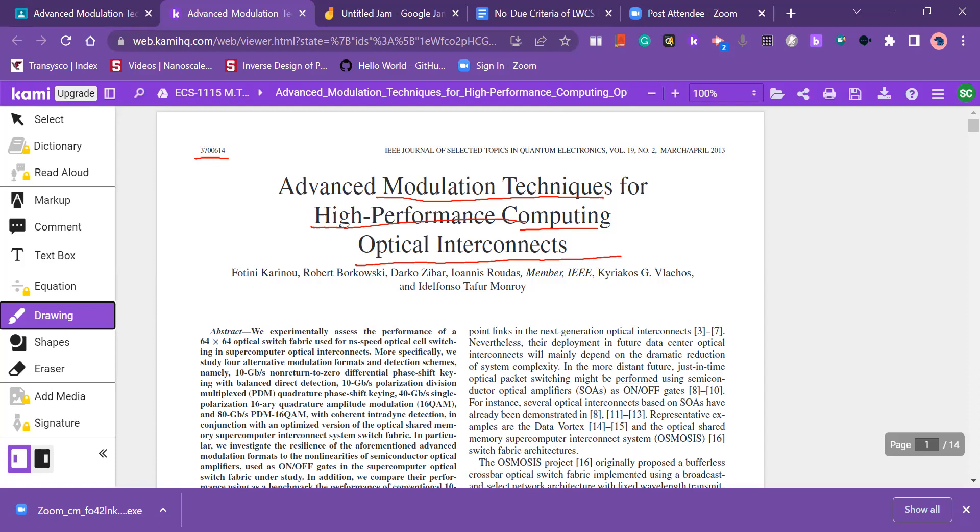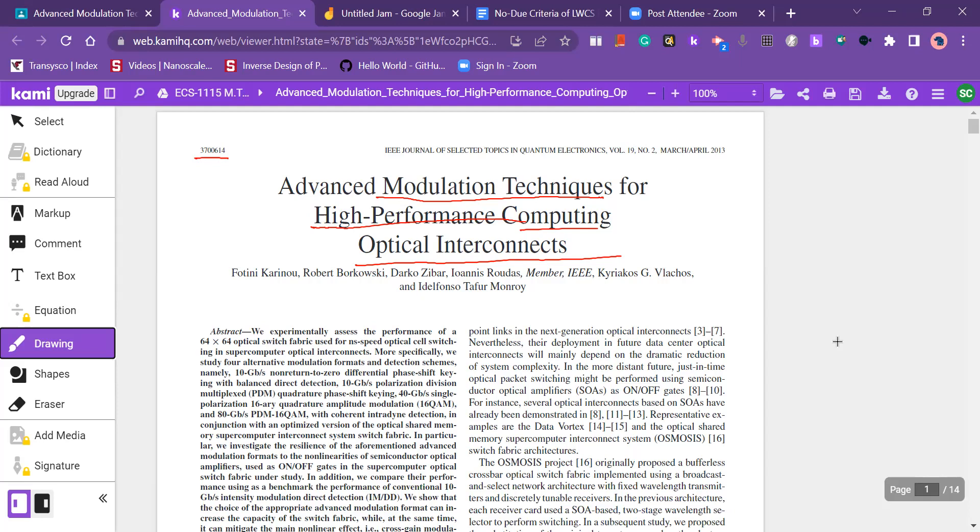So now here we are discussing advanced modulation techniques. The examples which I have just told, these are the basic modulation techniques. But in this paper, we are going to study about advanced modulation techniques. Now what is the purpose? The purpose of this advanced modulation technique is for utilization in high performance computing, very high performance computing optical interconnects.